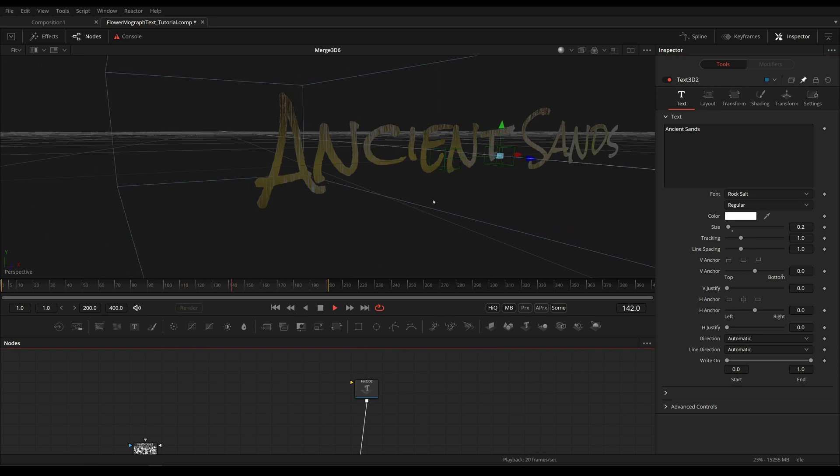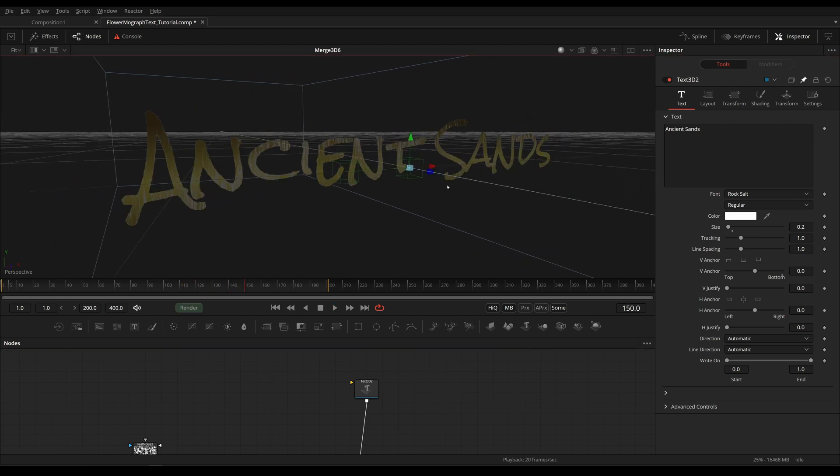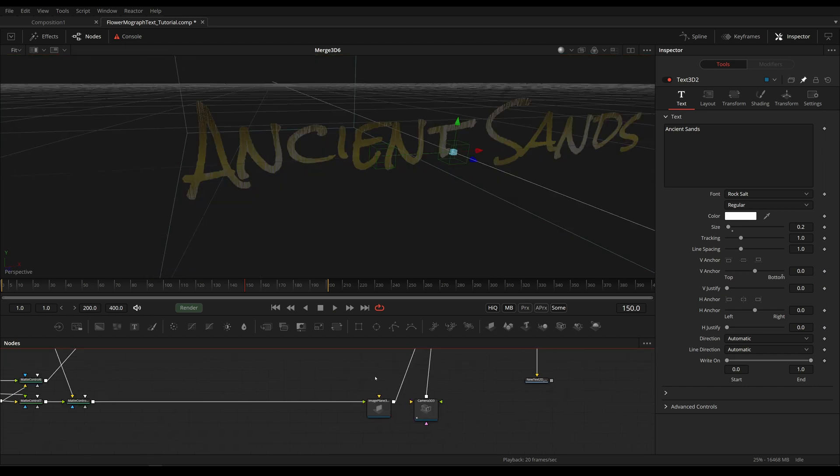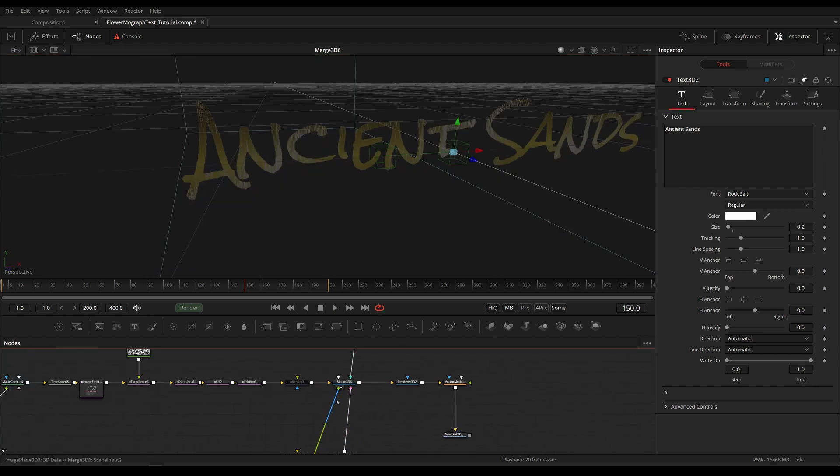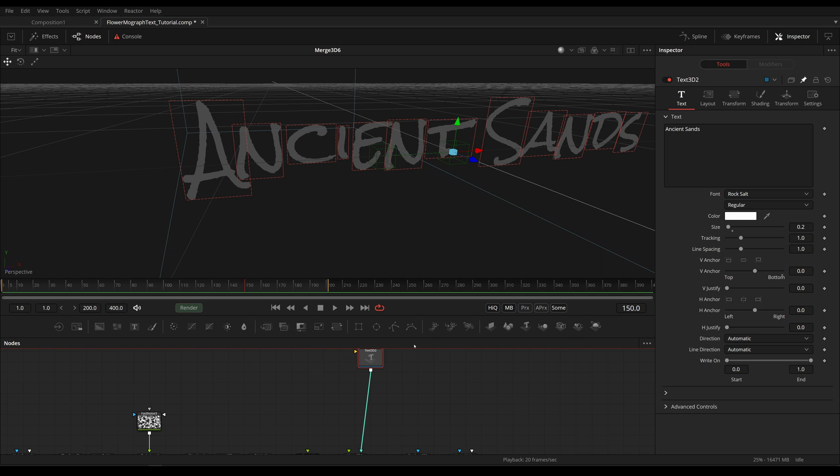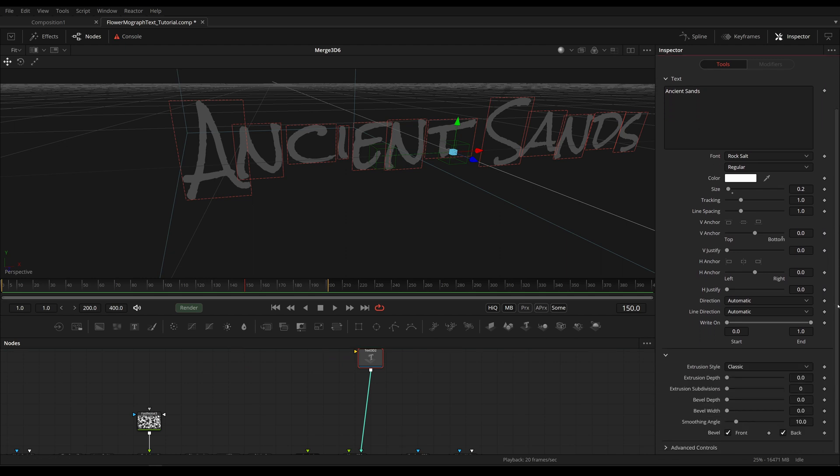And now they are overlaying perfectly, so we can get rid of our Text 2D. And now let's give this a little bit of depth because this is after all the reason why we're using a Text 3D.